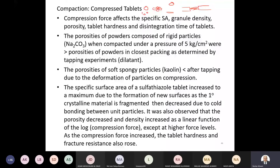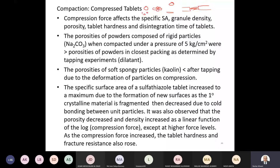It is also observed that the porosity decreases and density increases as a linear function of the log compressional force, except at higher forces. Under normal forces, the log force is related to the porosity and density. With increasing log force, the porosity is reduced and the density is increased in the compactor. As the compression forces increase, the tablet hardness and fracture resistance also increase.